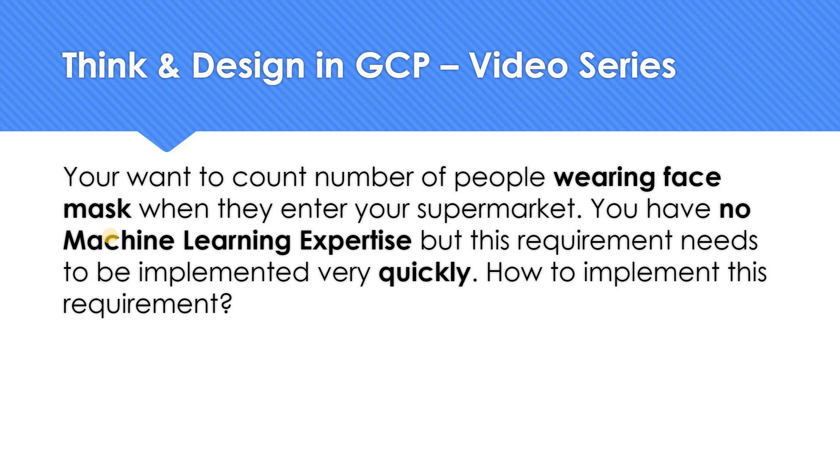In our today's Think and Design in GCP video series, the question is: You want to count the number of people wearing face mask when they enter your supermarket. You have no machine learning expertise, but this requirement needs to be implemented very quickly. In very simple terms, it has to be implemented yesterday itself as usual. So how do you implement this requirement? So think about the solution.